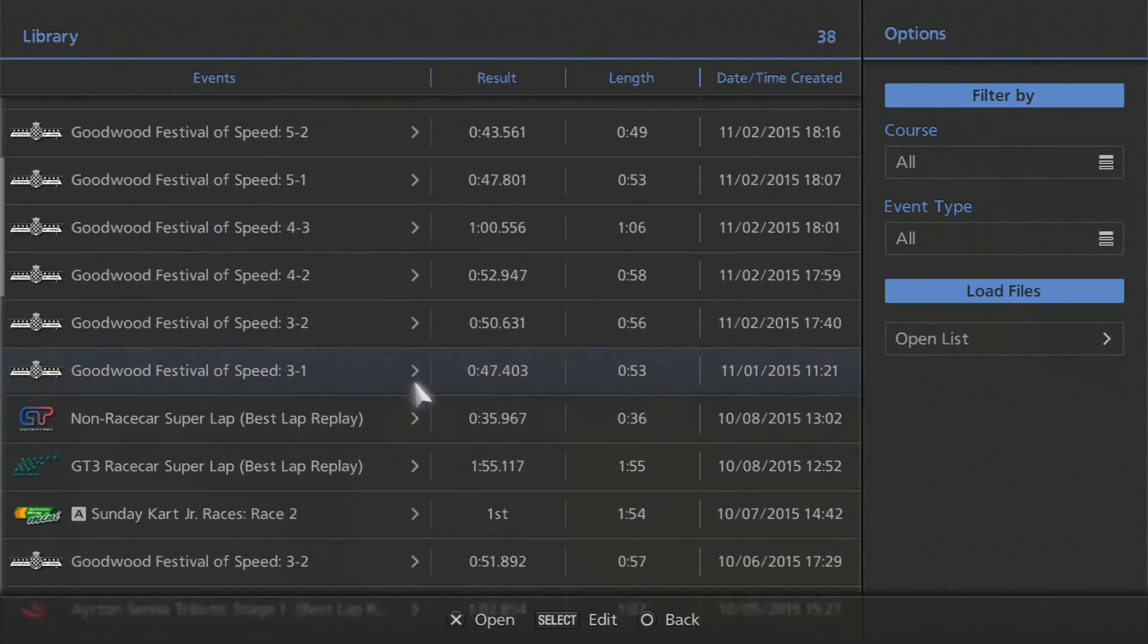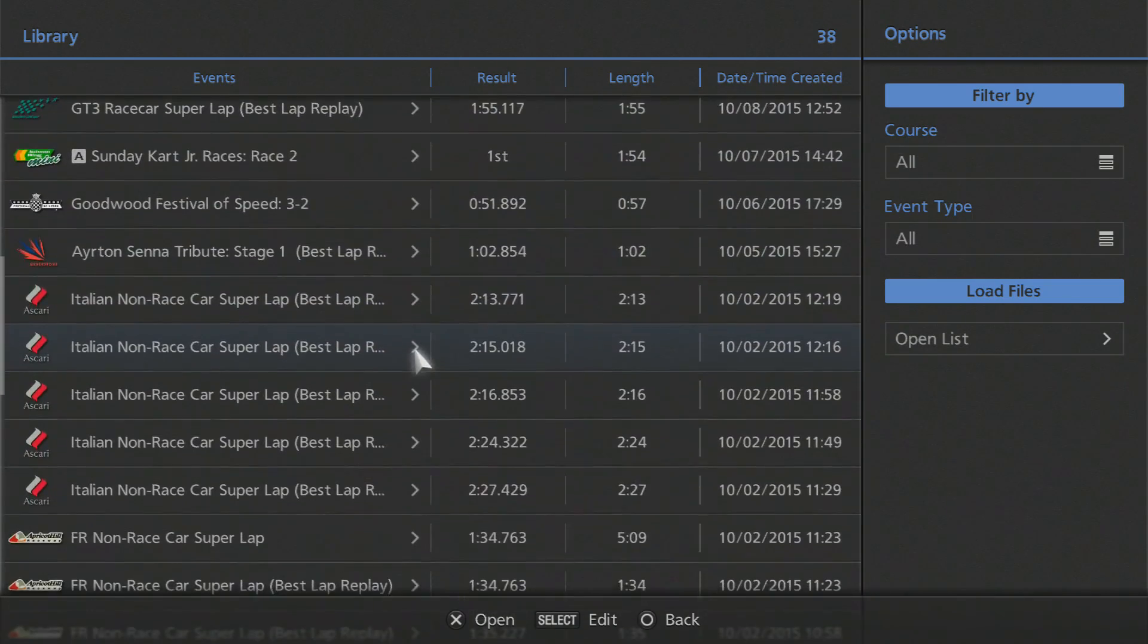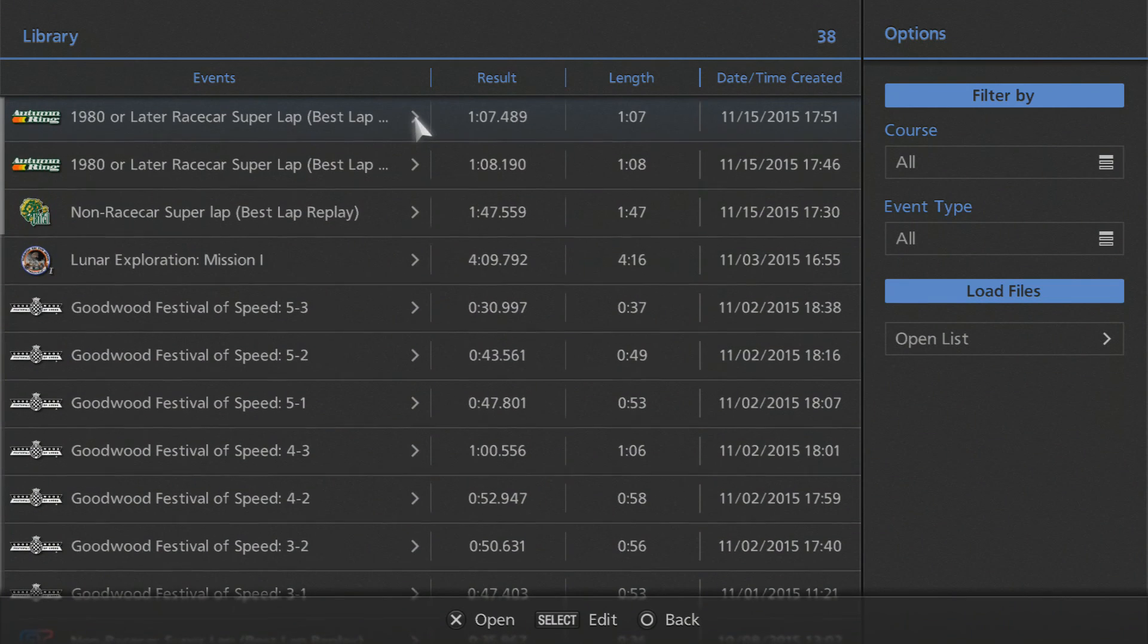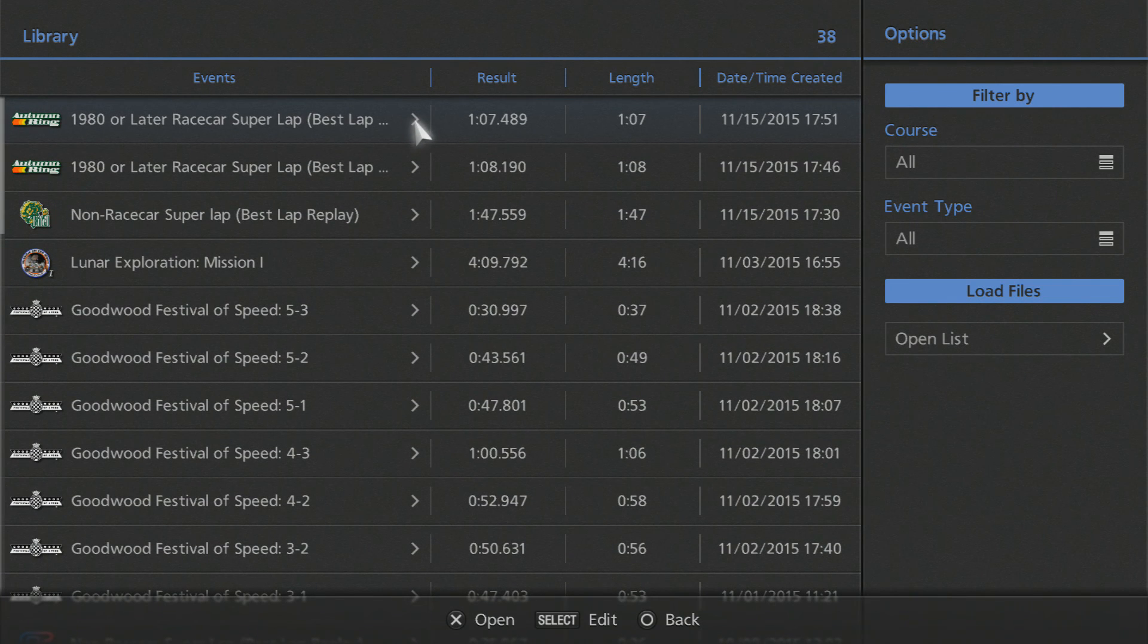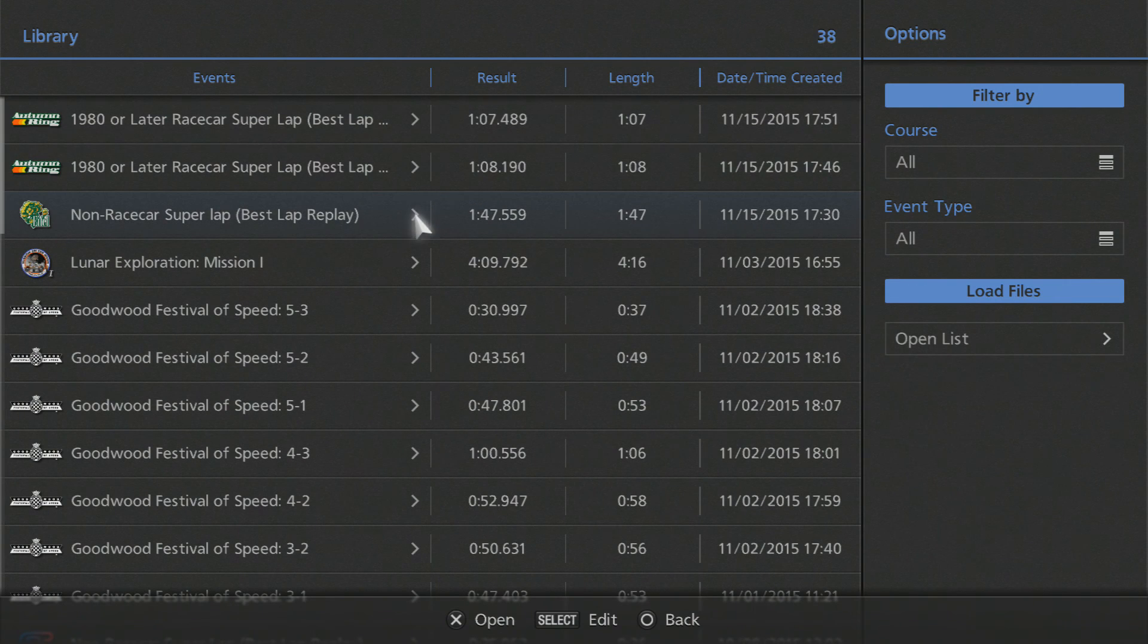I'm going back through the game so I have a lot of stuff saved here. I only have two Autumn Ring replays, 107 and 108, and then I have another one at Eiffel.